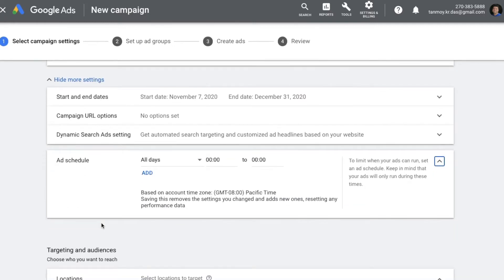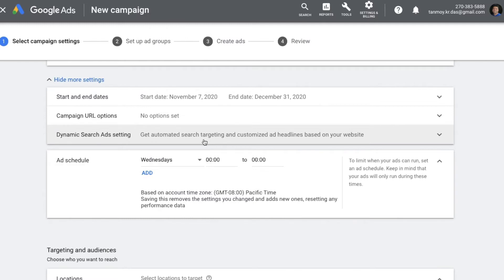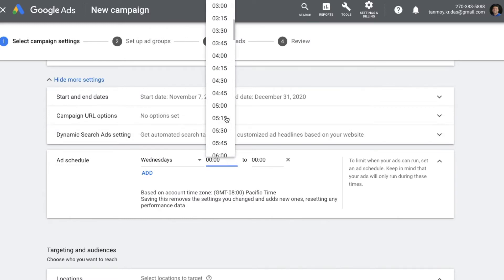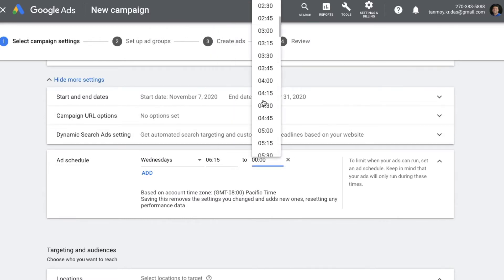You also get a setting for ad scheduling, which is an option where you can schedule your ads to run on particular days of the week. You can select the days and times when you think you get the highest amount of traffic and schedule your ads accordingly.